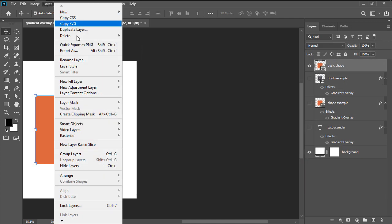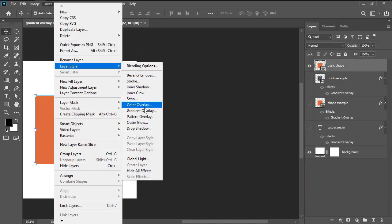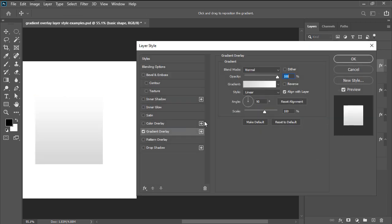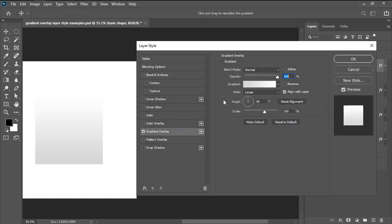We can achieve the same result by double-clicking on the layer itself and then checking the effect from within the styles left-sided panel, or by heading over to Layer, Layer Style, Gradient Overlay.